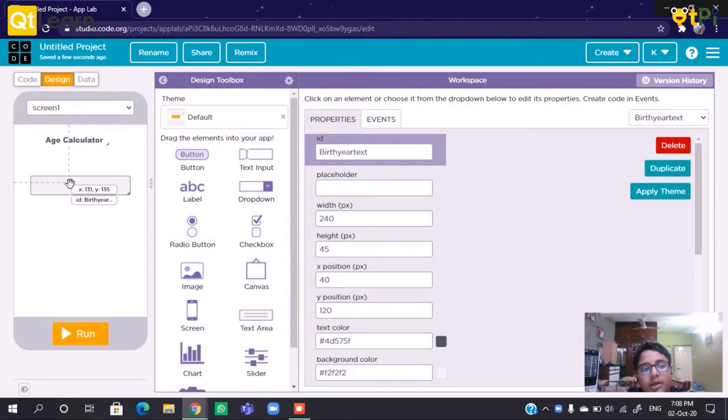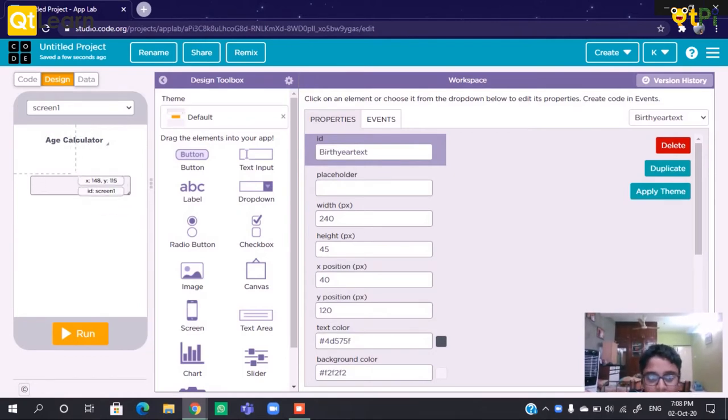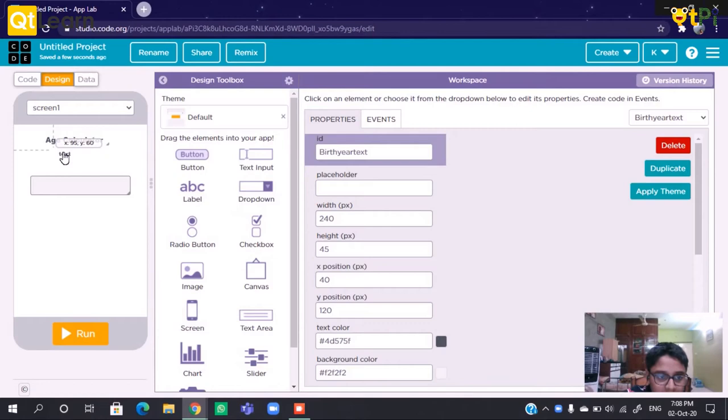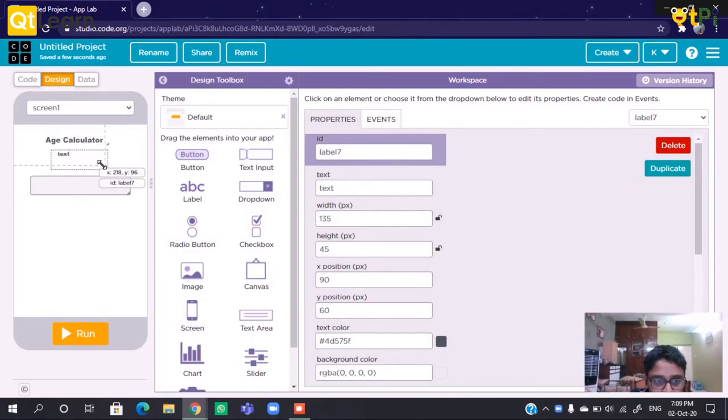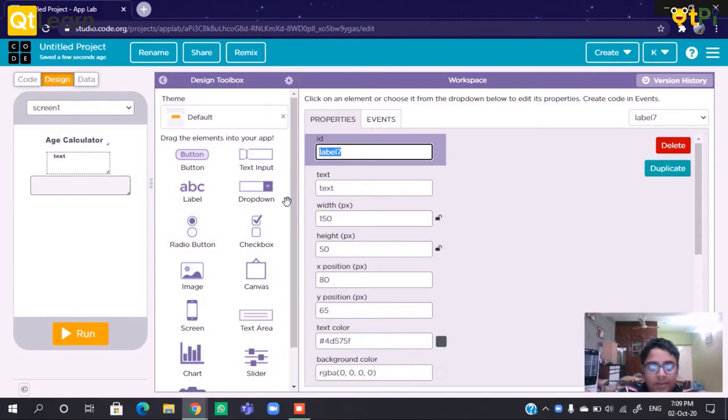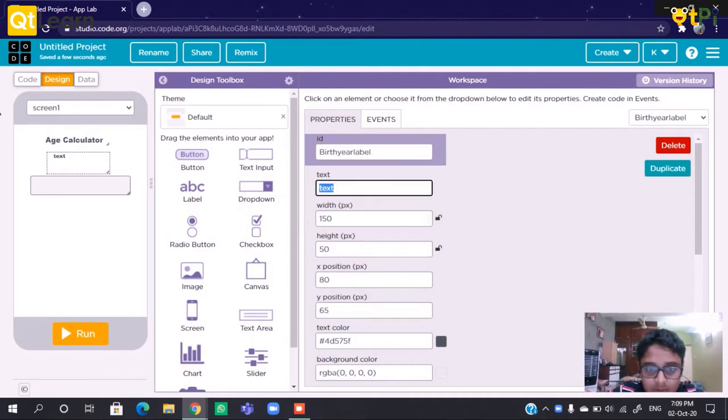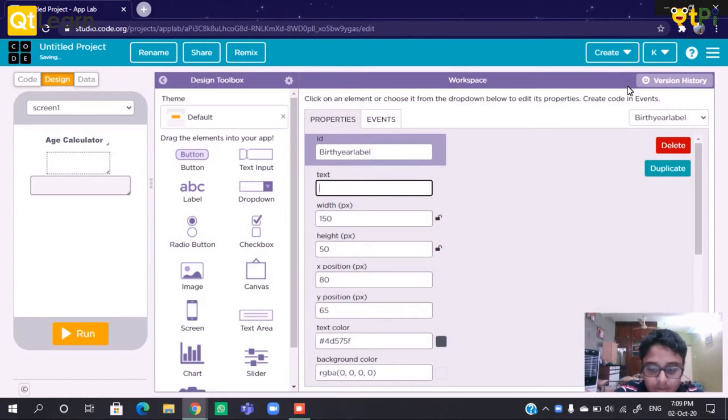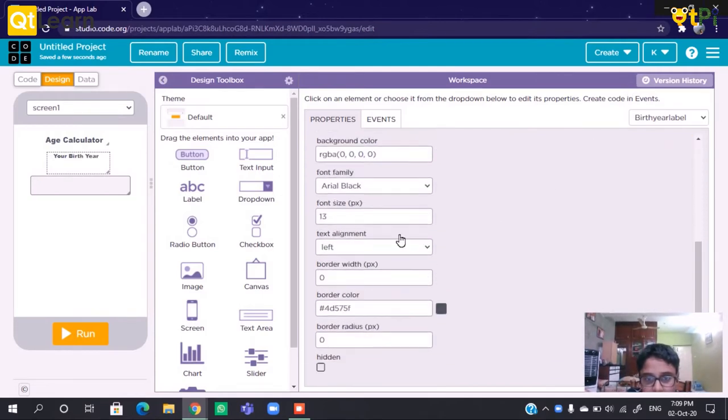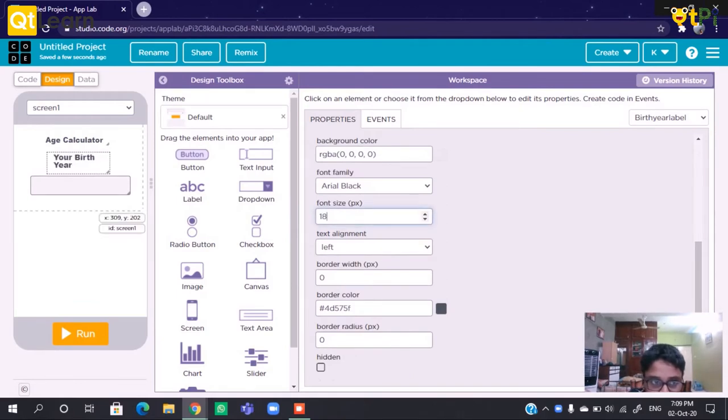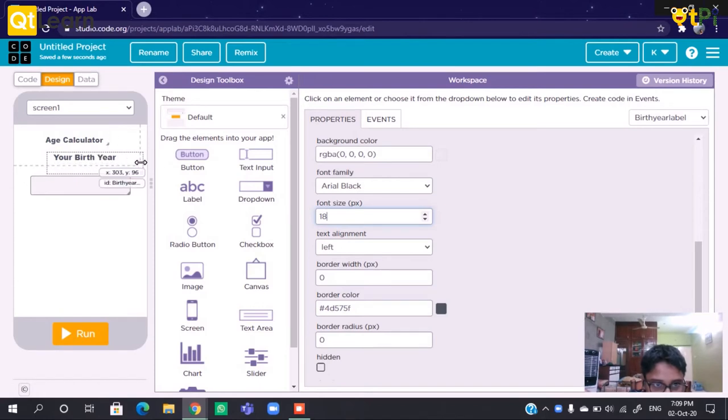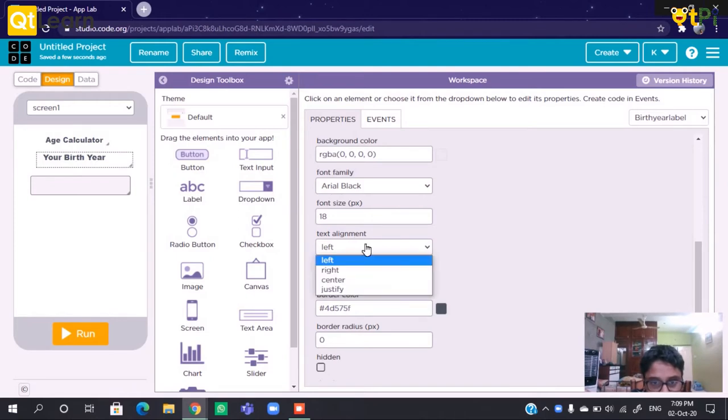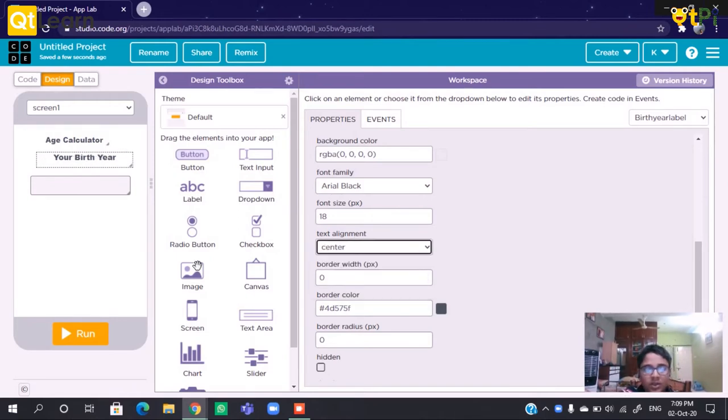We need to tell the people who are using this app what we kept this text input for. So we will keep a label with text 'Your Birth Year'. Let's increase the font size and increase the size.